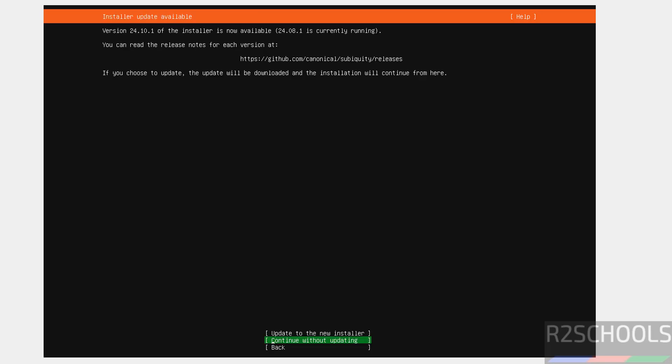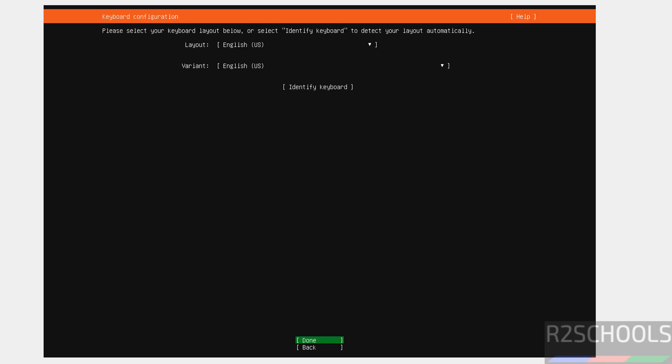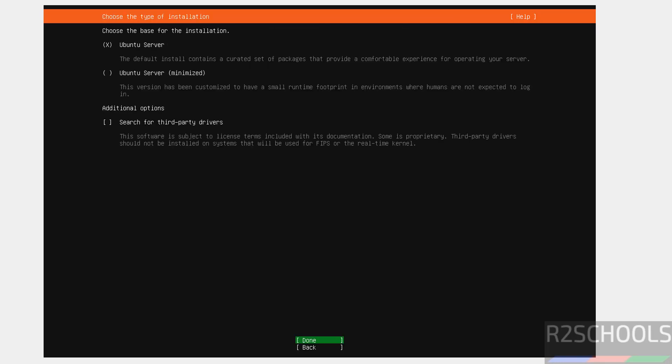I don't want to update to new installer. So, select continue without updating. Keyboard layout. I am going with defaults. That is English US. Then select done and hit enter.